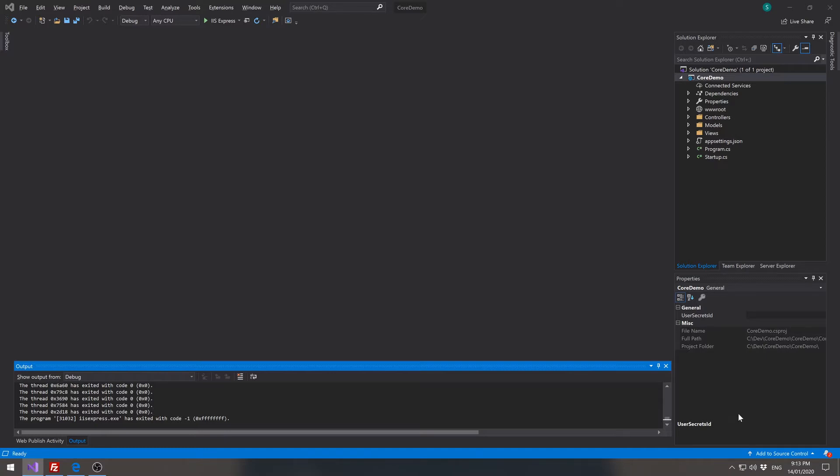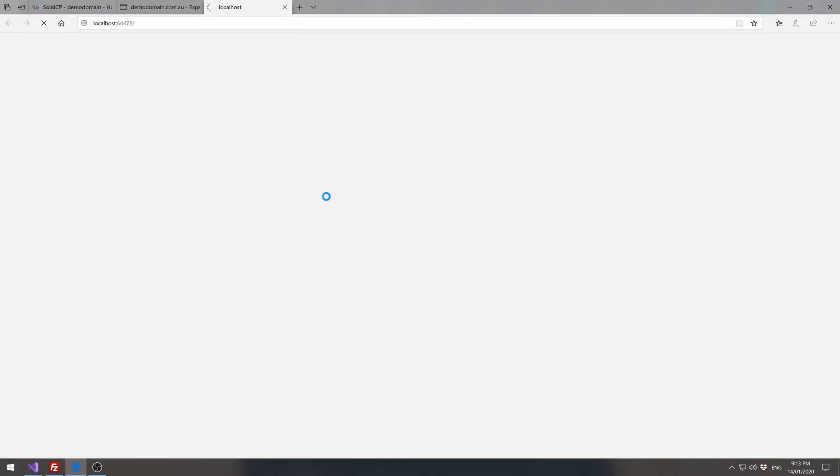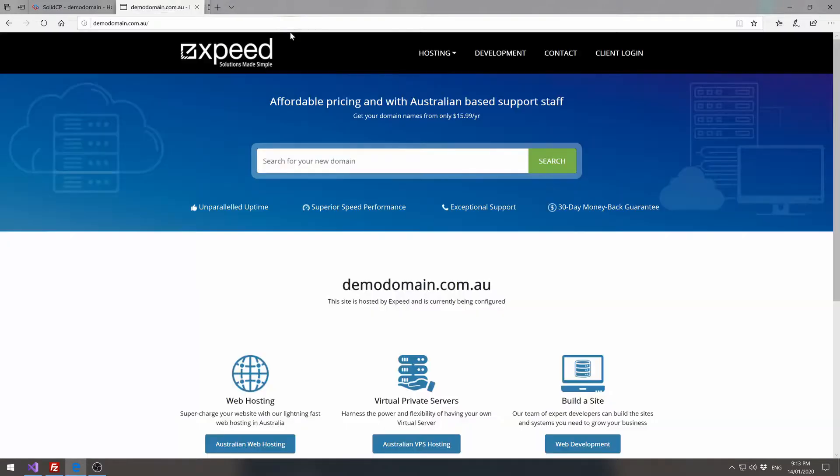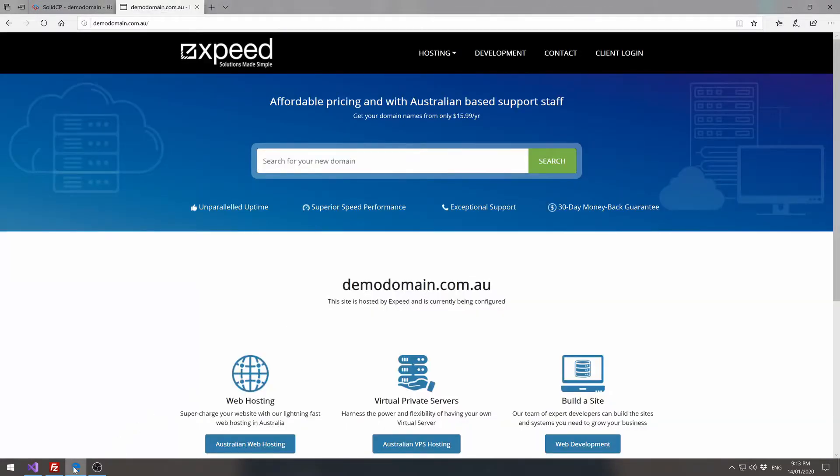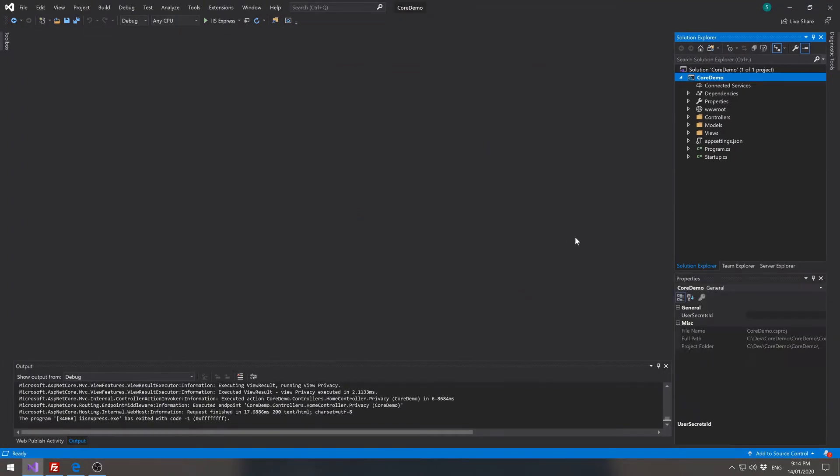If we go into Visual Studio and run our demonstration web application, you can see that it's just a basic template from Visual Studio. So if we close this down, flick back to our Visual Studio, and stop the site.